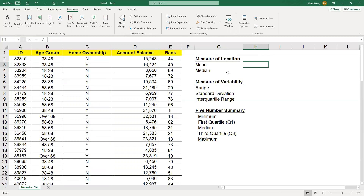In statistics, there are various ways to summarize a numerical variable. You can use a measure of location, measure of variability, and the five number summary. If you want to find out what they mean and how they can be used in statistics, you can see my other video on descriptive statistics.